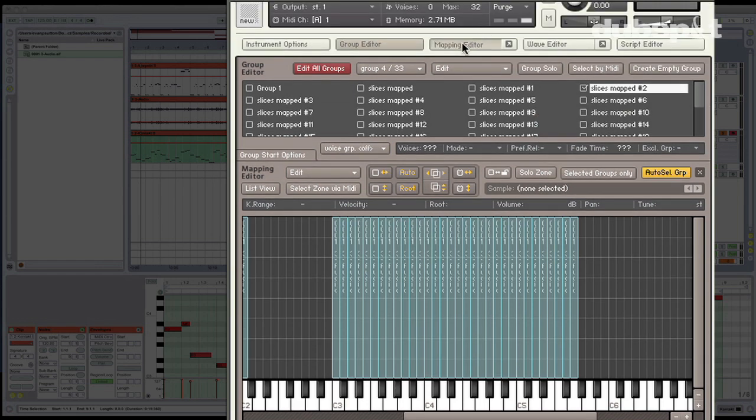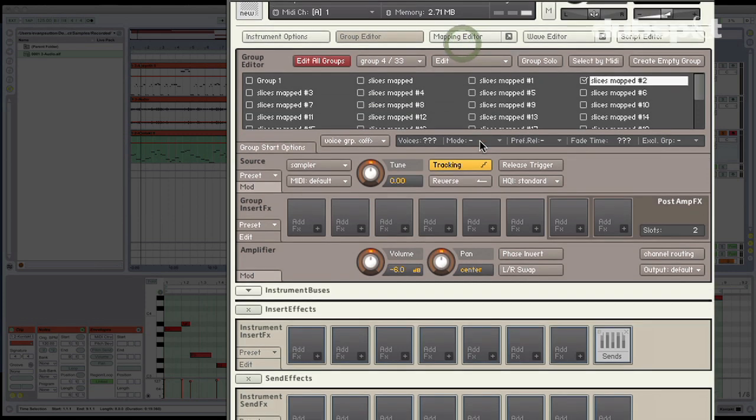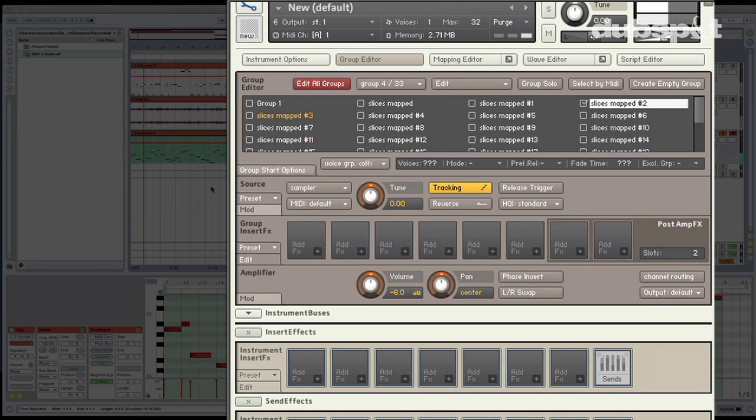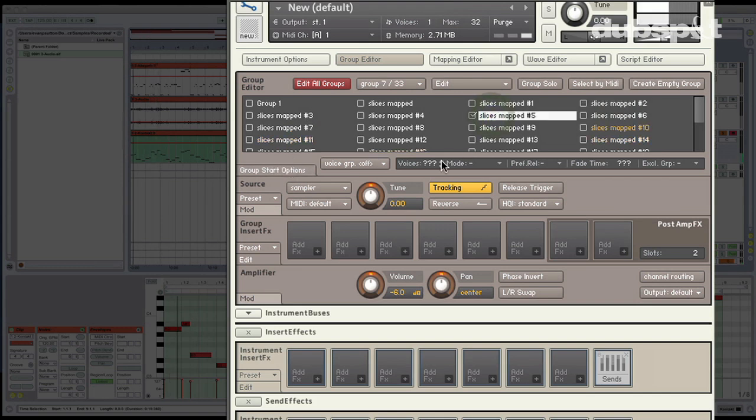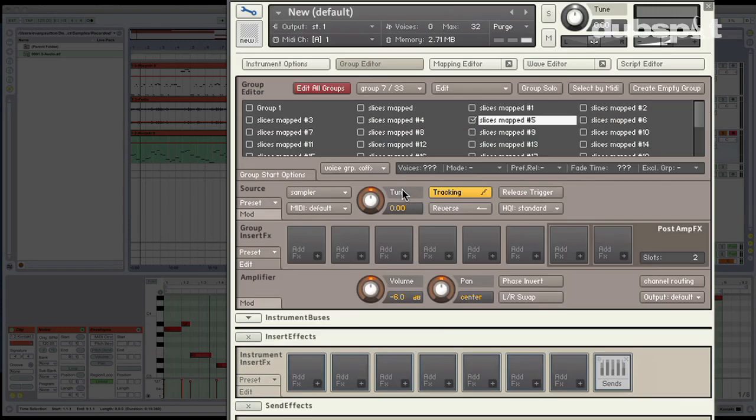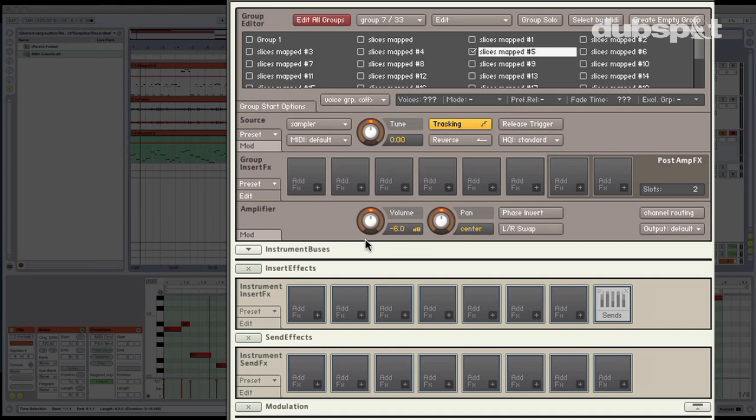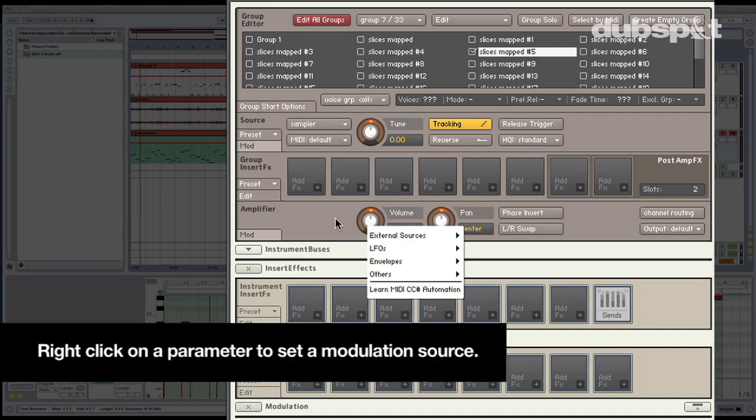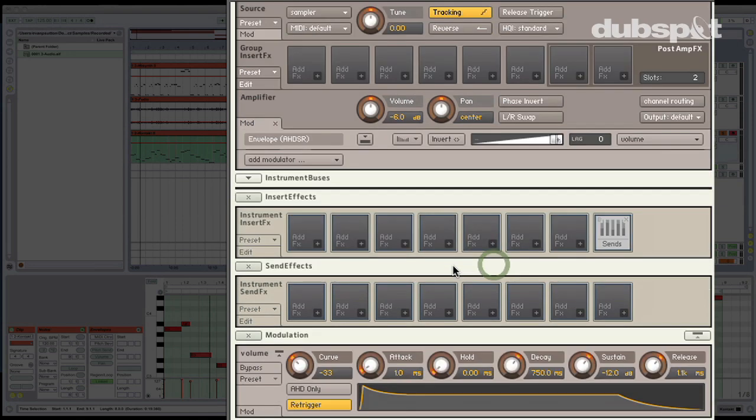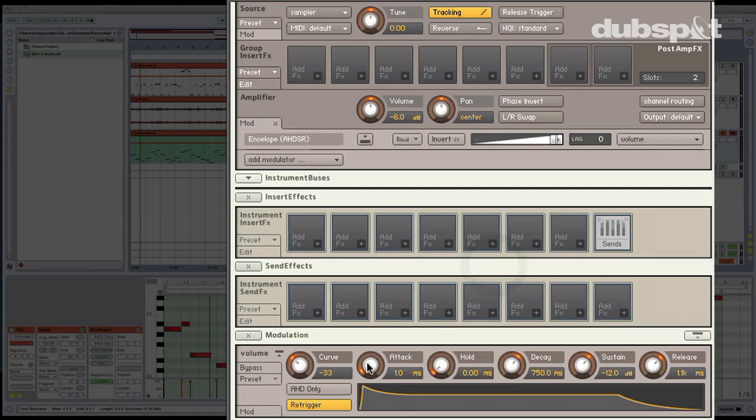So I'll close the mapping editor. It's kind of just taken up room. And let's listen to this sequence. Let's find a couple of these slices that we want to mess with. So let's go ahead with this one. Go ahead and find it on my keyboard. And the first thing I could do, I've got a little bit of a click at the end. So I could go ahead and right click on the volume knob. And I want to add an envelope. So I'll go to the envelope section, AHDSR, that stands for Attack, Hold, Decay, Sustain, Release.